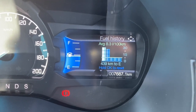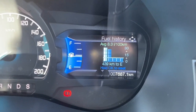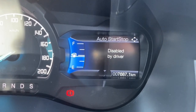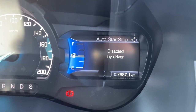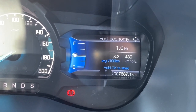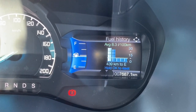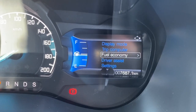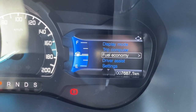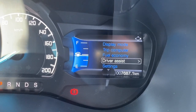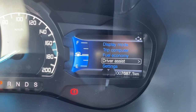From the trip computer, go down to fuel economy and press OK. As you can see, it gives you information about your fuel usage history, whether the stop-start system is working, and your fuel economy. Press left again to go back to the menu.